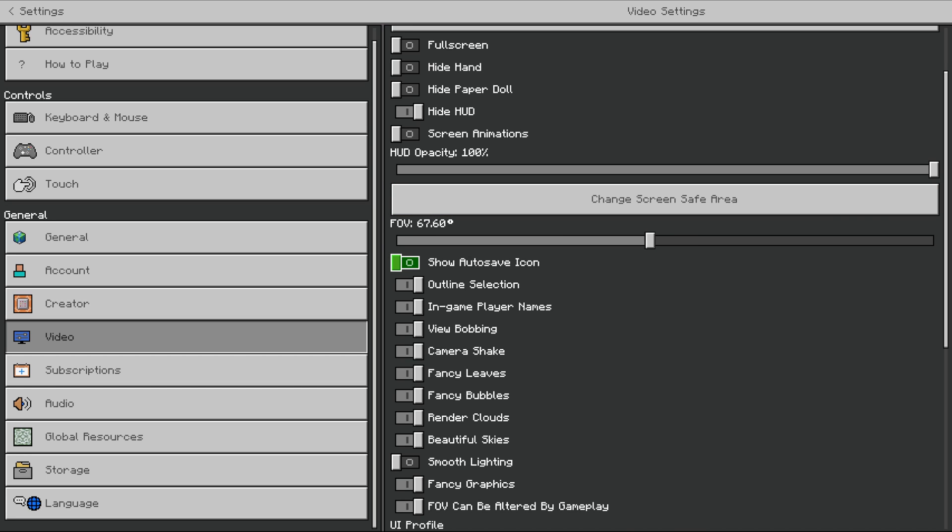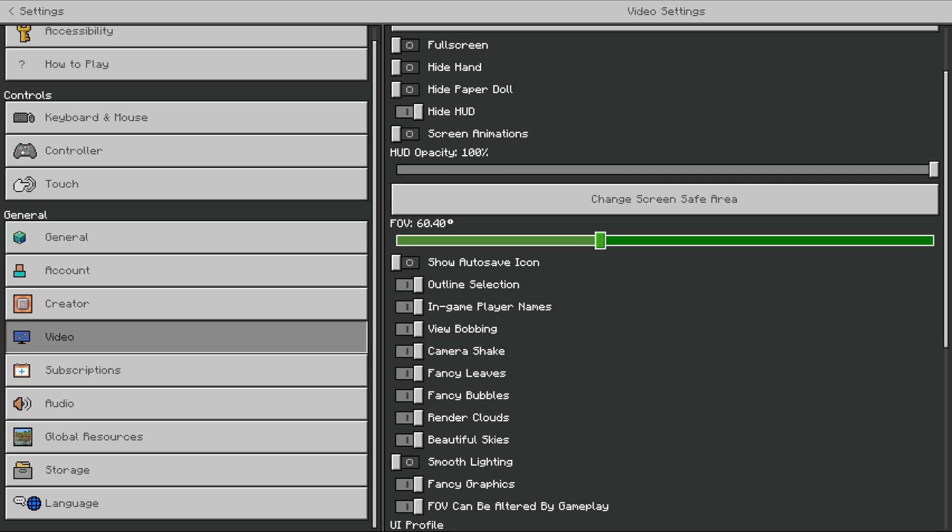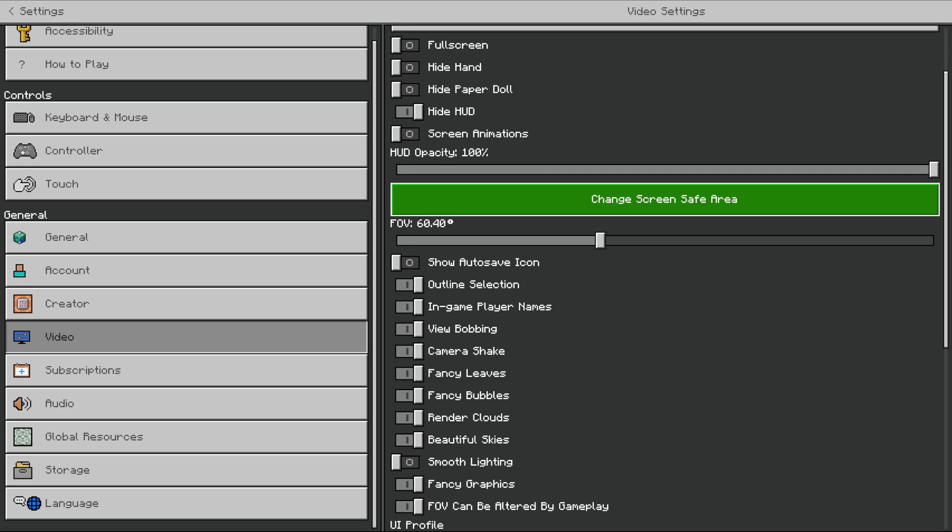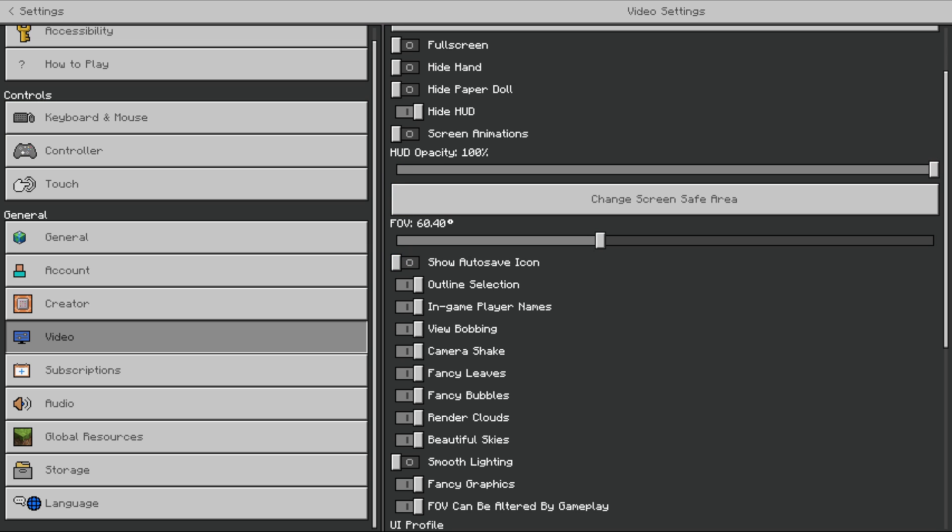Maybe it's default at 70, and I just like to run mine at 60. That's also a possibility on Bedrock Edition, but with that, your FOV is now set in Minecraft.